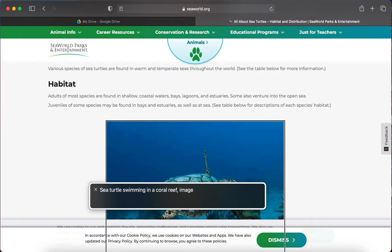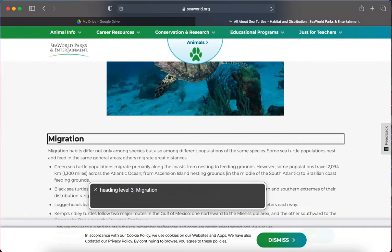VoiceOver then reads: 'Sea turtles swimming in a coral reef — Image. You are currently on an image.' It read the image description — that's awesome! 'Sea turtles swimming in a sea.' I keep going with Caps Lock right arrow and hear 'Heading level three — Migration.' We don't need to hear about migration; we were only looking for information on the habitat. So that is pretty awesome.